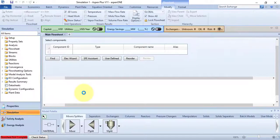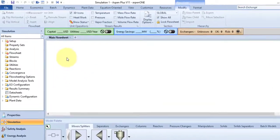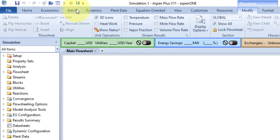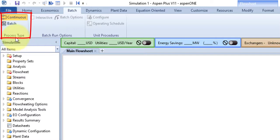Great, now here we are. So go to the Batch tab. As you can see, the first group is Process Type. It contains two commands: Continuous command and Batch command. By default, the flowsheet remains in the Continuous mode.